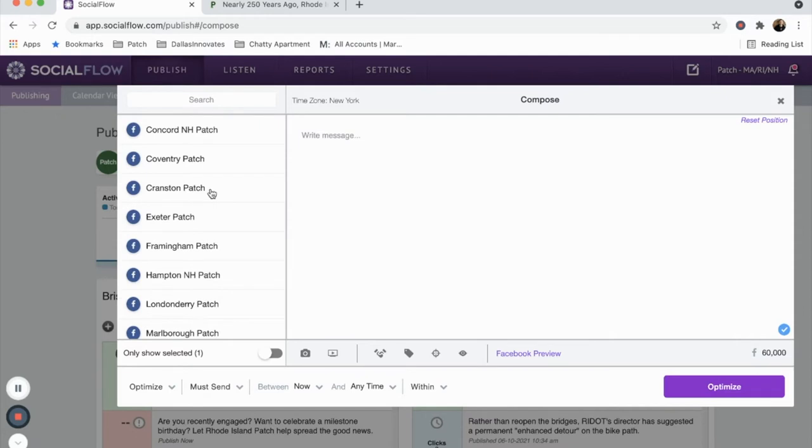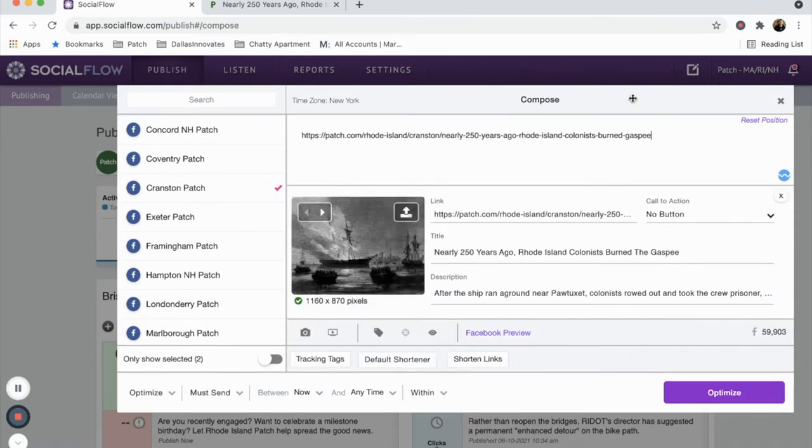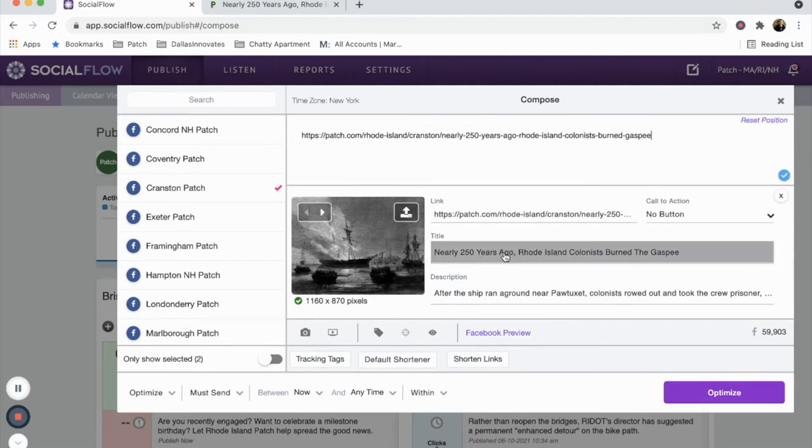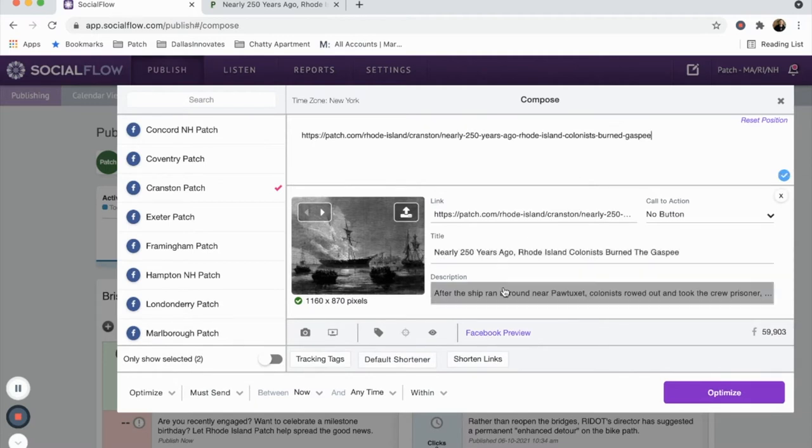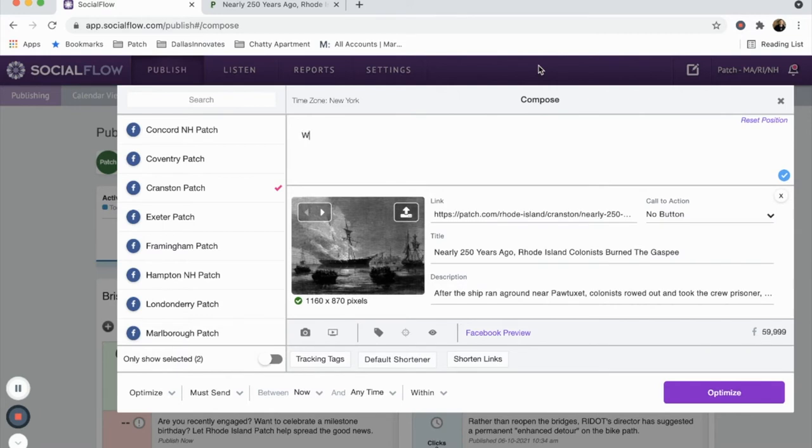But back to creating a post. Using the left toolbar, choose which pages you'll share your article to. Once done, head back to the empty text box in the compose window and paste in the article URL. A preview will appear. If the preview looks correct, you can highlight and delete the URL you just pasted in.